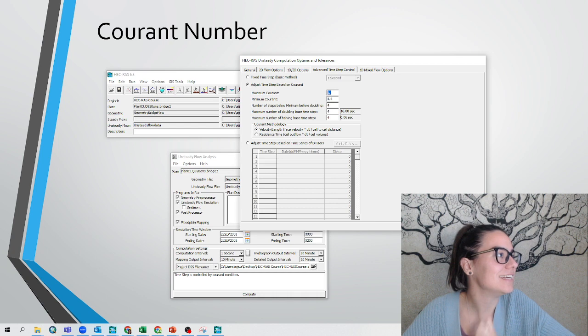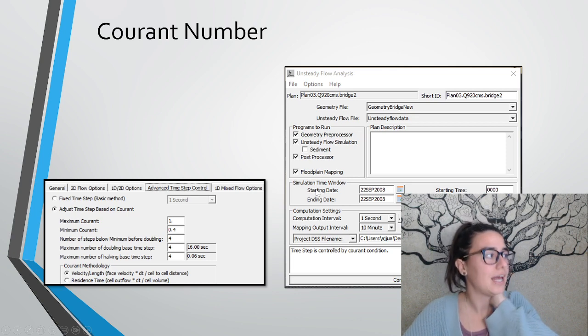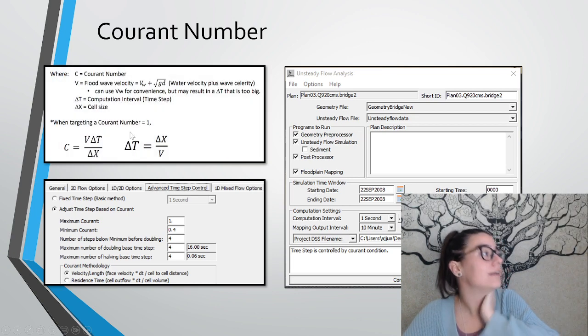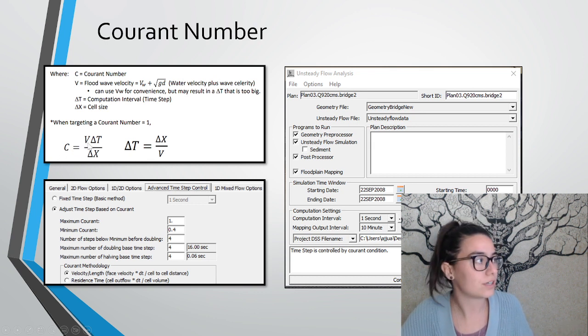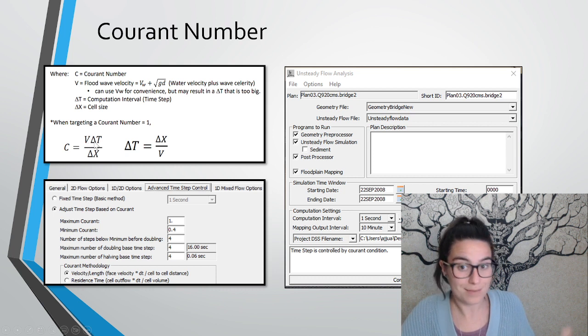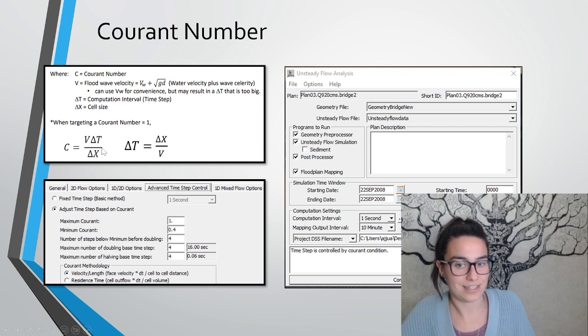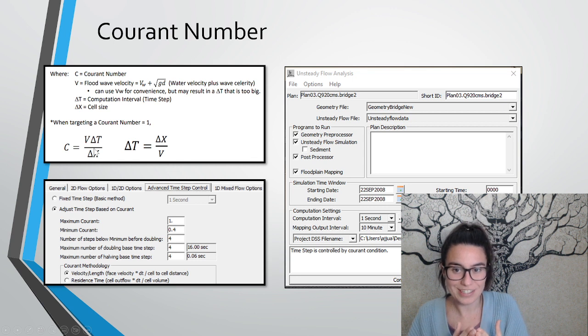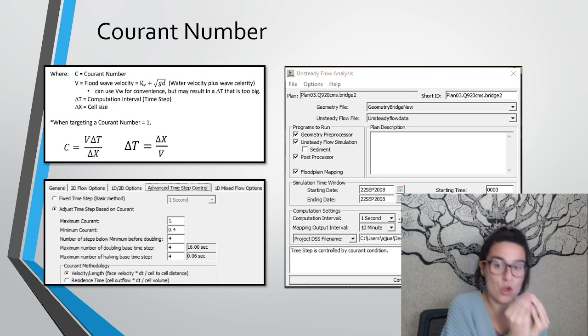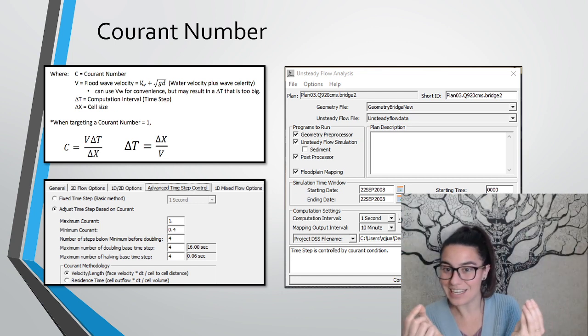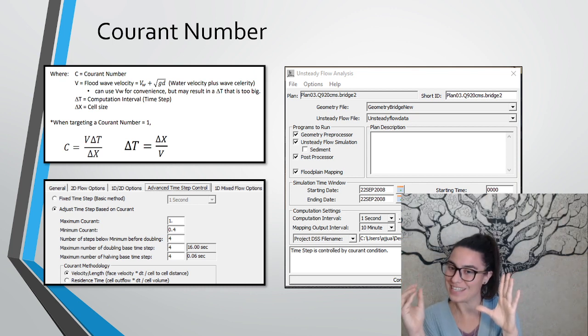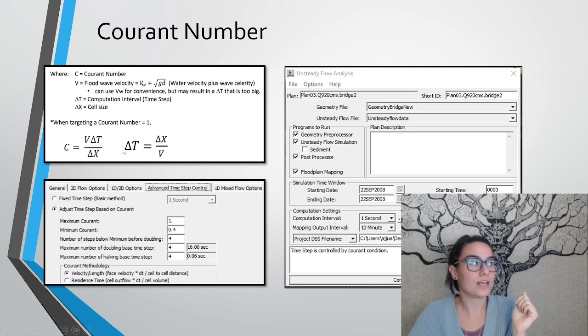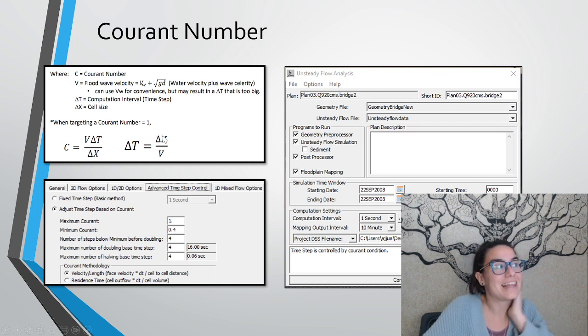So let's see what is this Courant thing. This is the window that I just showed, the adjust time step based on Courant window. This Courant is this C over here that is equal to the velocity that the water has, multiplied by the time step that we are looking for, divided by the cell size. So if we want the Courant equal to one, it means that we want one drop of water to move one cell in one time step. So in one time step, this water moves only one cell.